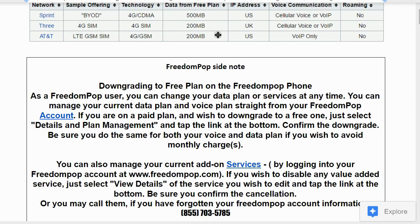Now let's talk about how to downgrade. If you don't want the premium service and are happy with just the free VoIP service, how do you downgrade to the free plan? When you first get the phone, one option charges twenty dollars a month — the premium plan — but the first month is free. So you pay $40 for the phone, get one month free premium voice and data, then it becomes $20/month. If you want to downgrade, follow the steps I'm about to go over.